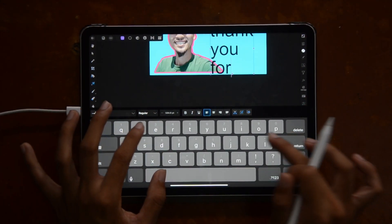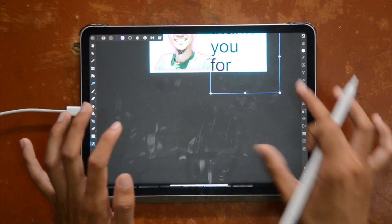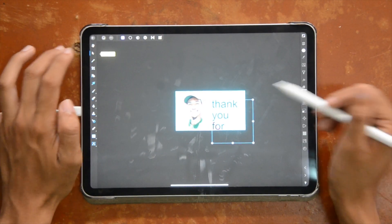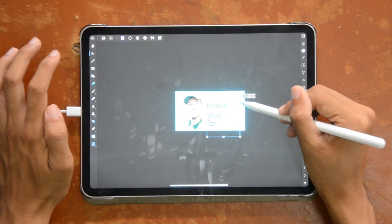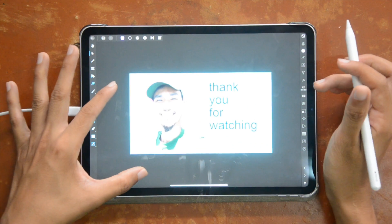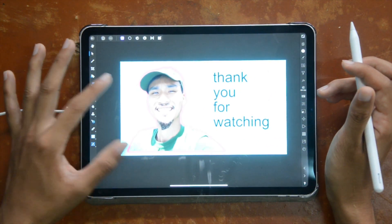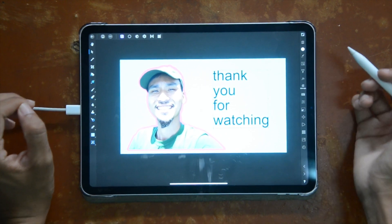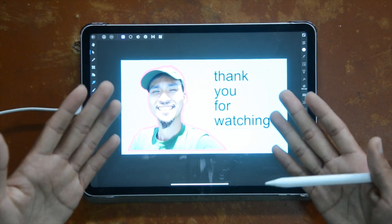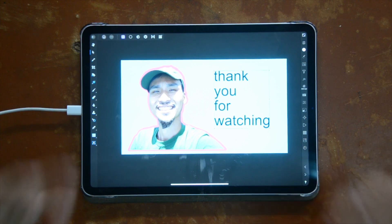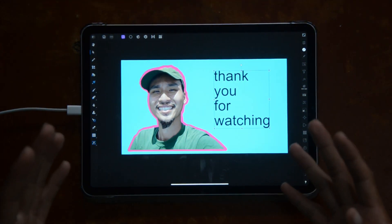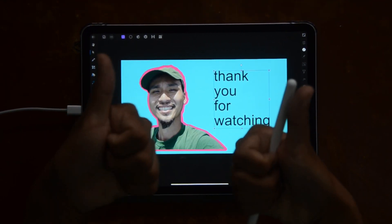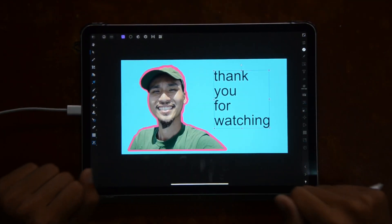Thank you guys for reaching the end of this video. If you got value from it, don't hesitate to give a like and maybe even subscribe, because it really helps motivate me to create more content for you guys. If you know someone who might be in need of this, send them this video. And if you want to know how to do anything more, just drop a comment. Thank you for watching — I'll see you in the next one. Peace.